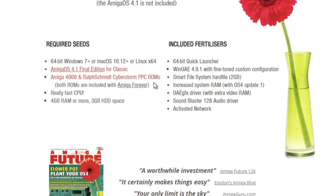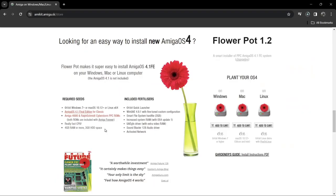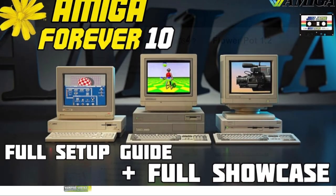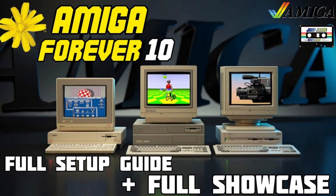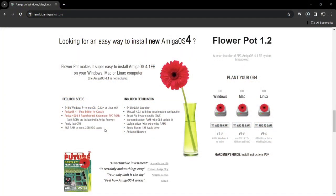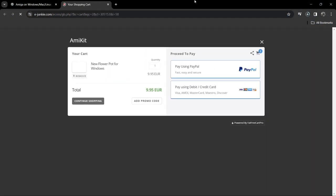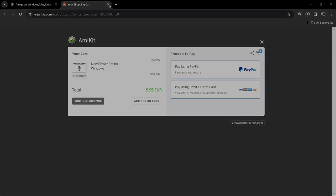We're also going to need a copy of Amiga OS 4.1 FE and we're also going to need a couple of files which you can actually get from Amiga Forever. So if you follow me for Commodore and Commodore Amiga content, you'll know that I've covered Amiga Forever in the past and some of you have access to these ROMs. So what we're going to do is actually add this to cart and just go through purchasing this Flower Pot software.